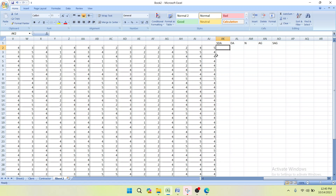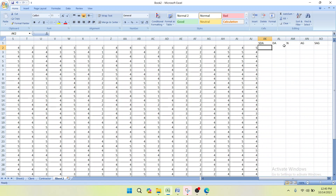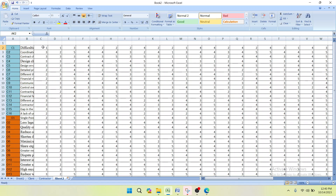Now we are going to count the number of Strongly Disagree responses for factor one, then count Disagree, Neutral, Agree, and Strongly Agree — the same process will be repeated for all other factors. You can see the data column represents each respondent: respondent one, respondent two, respondent three — each has given a rank for each challenge and opportunity.